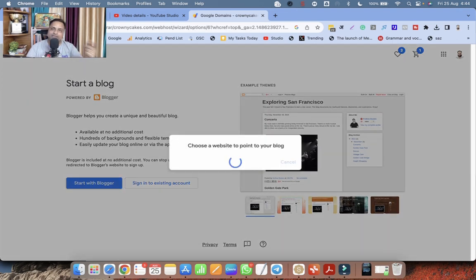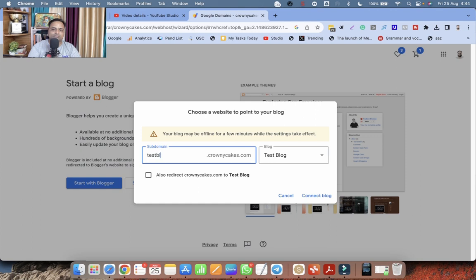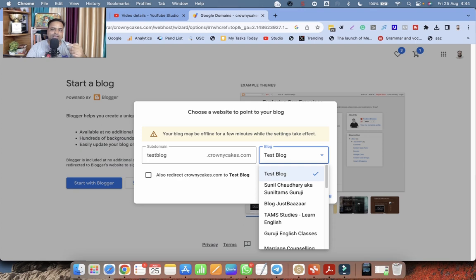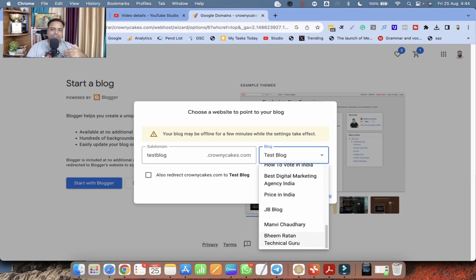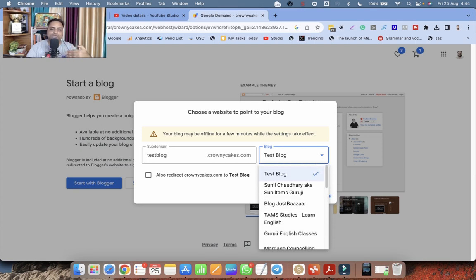Why? Because now I have created a blog already. That is why now I can give here test blog. So I'm just giving it for tutorial. That is why I'm giving this sub domain. And blog is already chosen here. But if I want to choose another blog test blog, and I can choose that. So I'm choosing test blog.